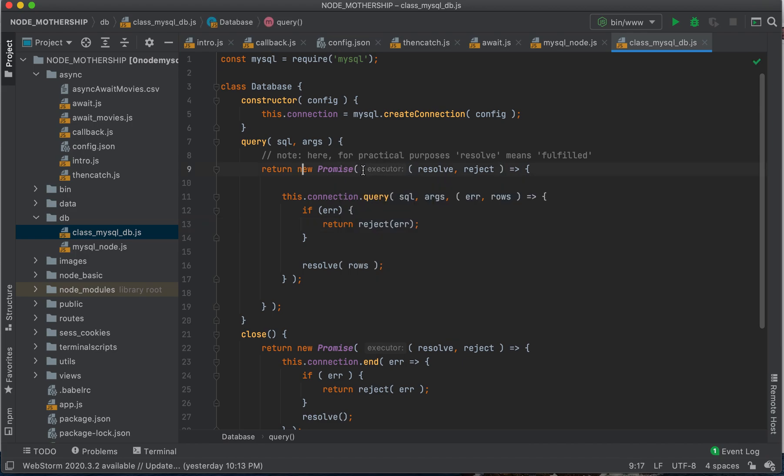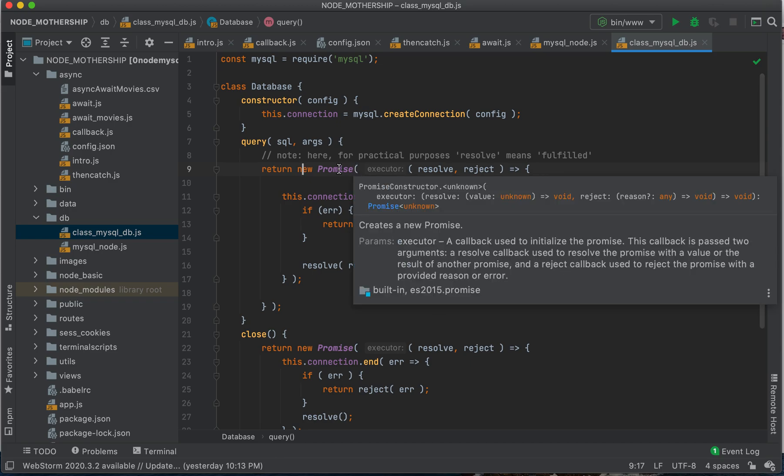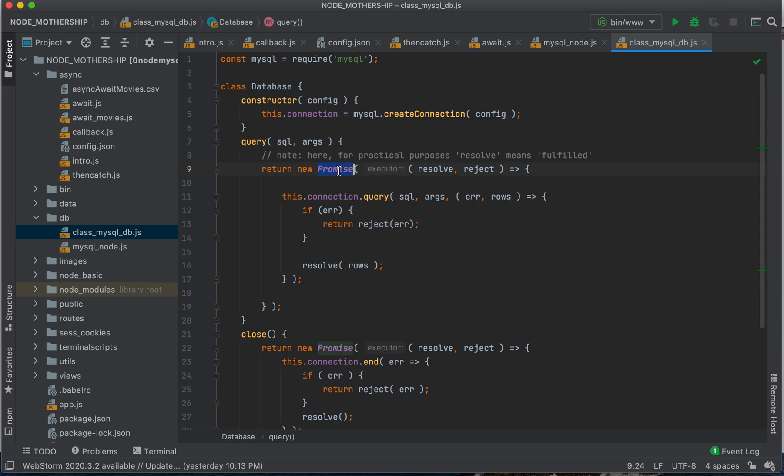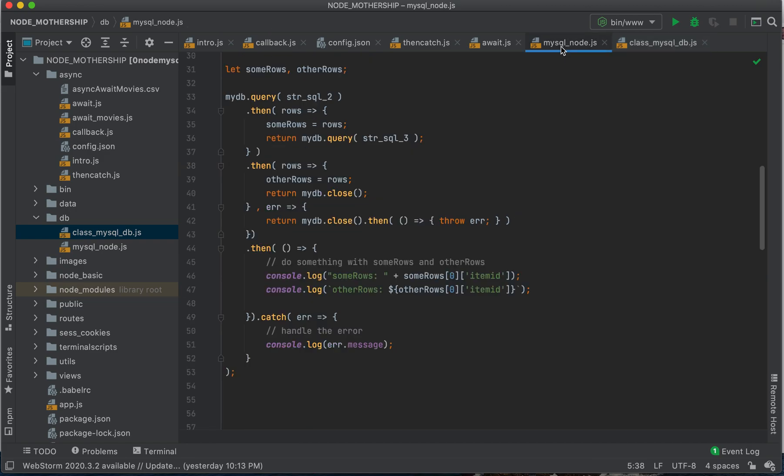We're using this keyword promise to create our own promise from scratch, right?